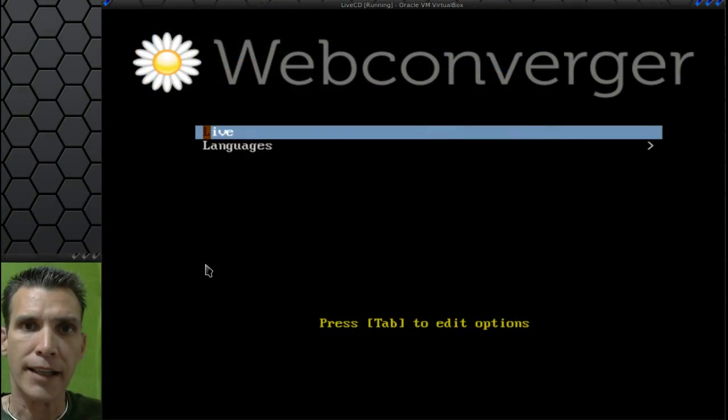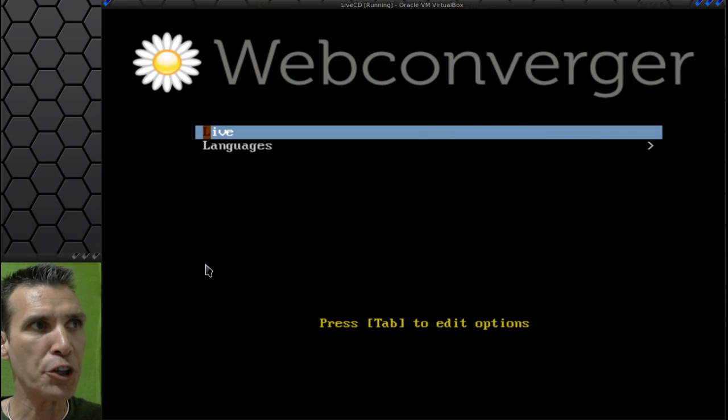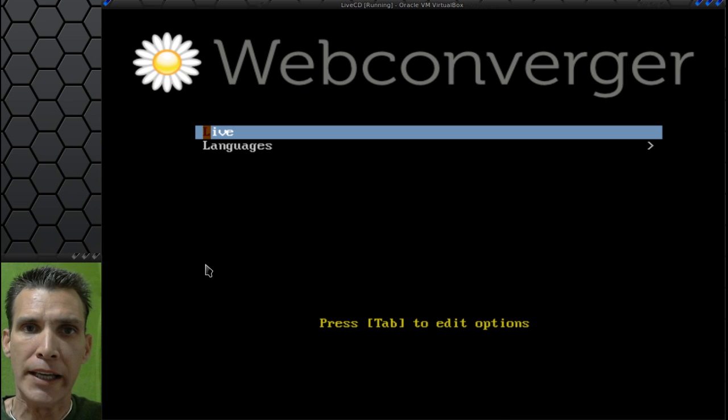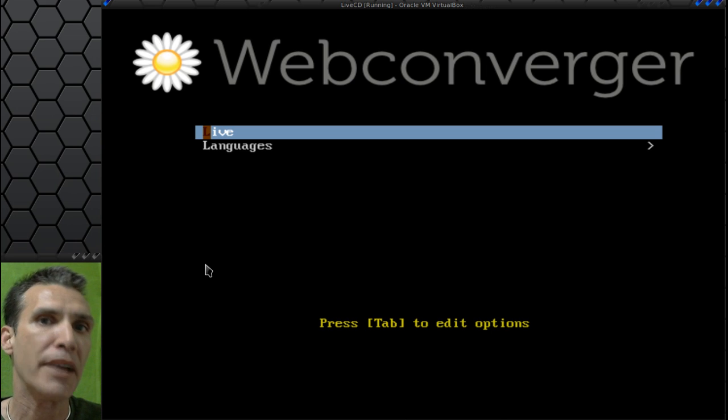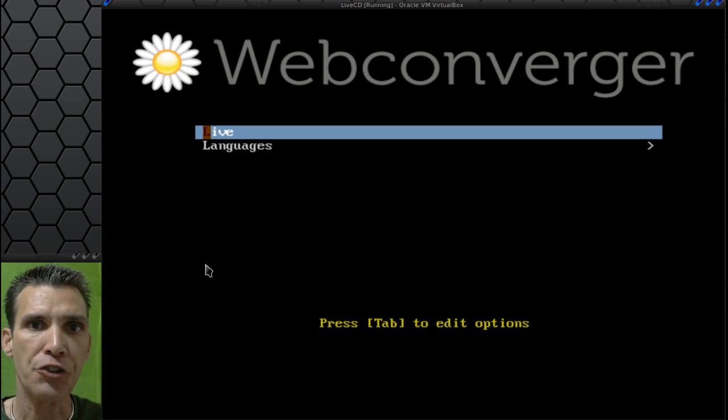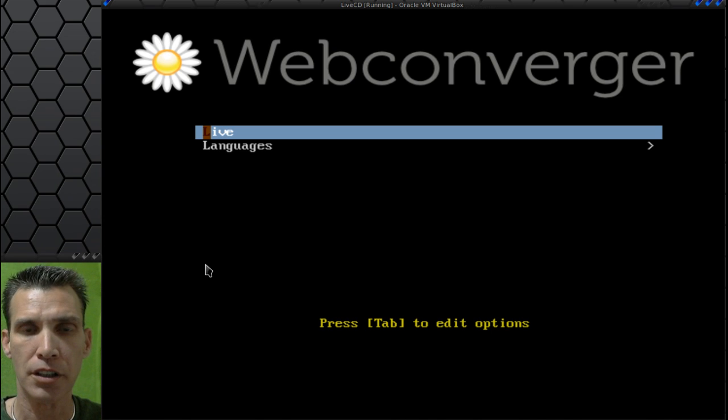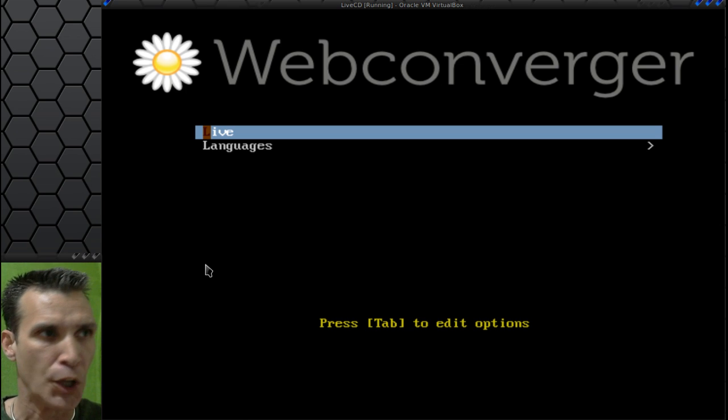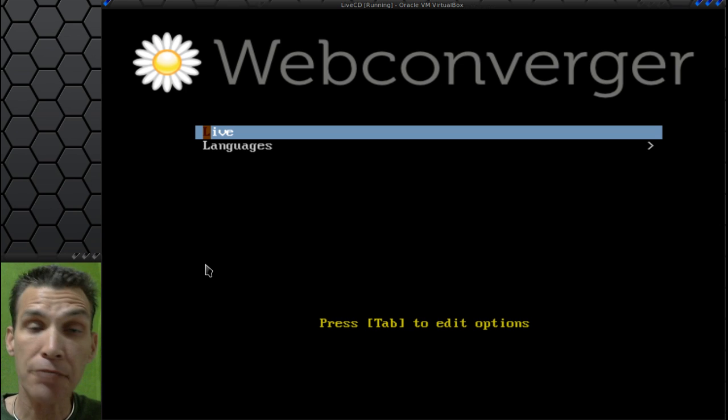I was on Distro Watch today and saw this distribution called Web Converger. This was a 553 meg download and is supposedly a browser-only kiosk type operating system. You only have two choices with this.